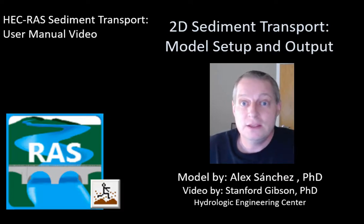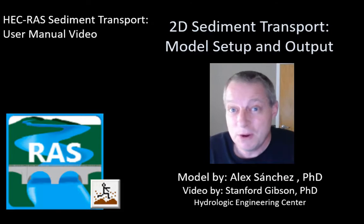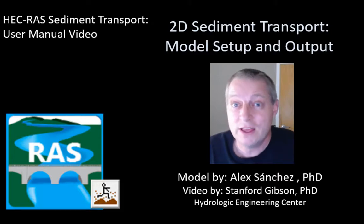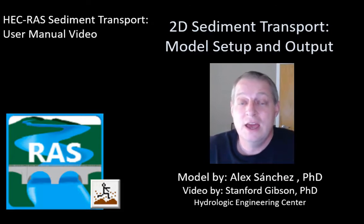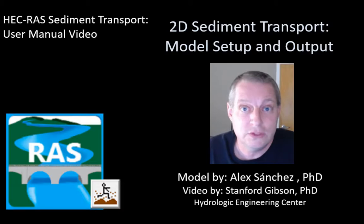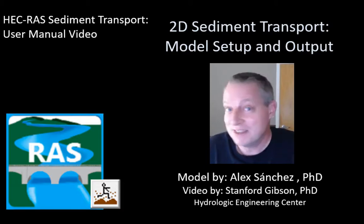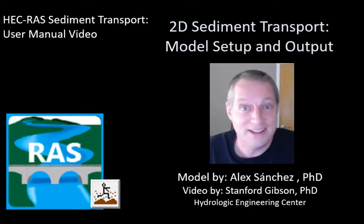The 2D sediment features in HEC-RAS were developed primarily by Dr. Alex Sanchez, as was the project that we're going to use to walk through this tutorial. I'm just going to show you how to do it.